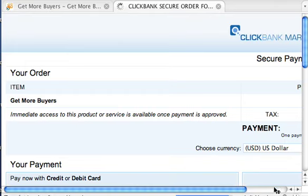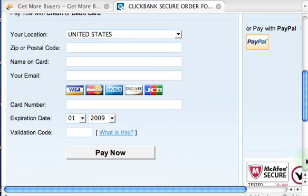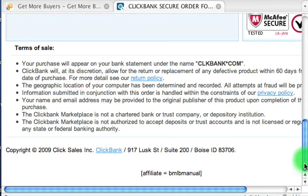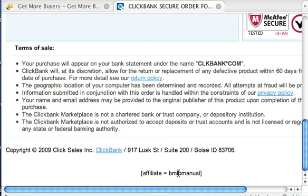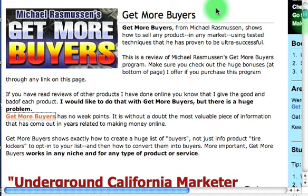It's a Clickbank product, so here's the Clickbank secure payment form for $97. I want you to look at this — see where it says 'affiliate' and it says 'BMLB manual'? That's one of my Clickbank accounts, one of my nicknames. This shows that Clickbank has set a cookie on the visitor's computer to identify me as the affiliate, so that I get paid if they buy this product. That's how that works.